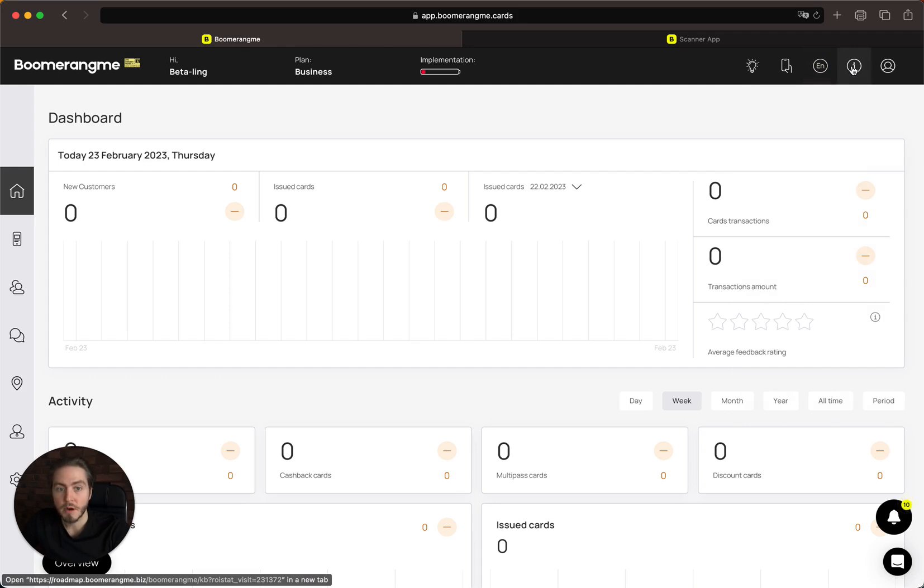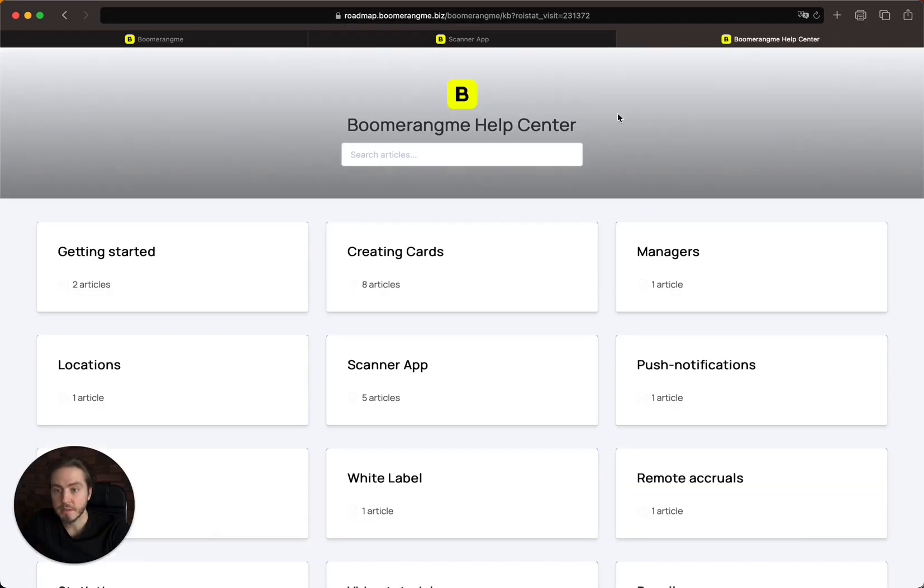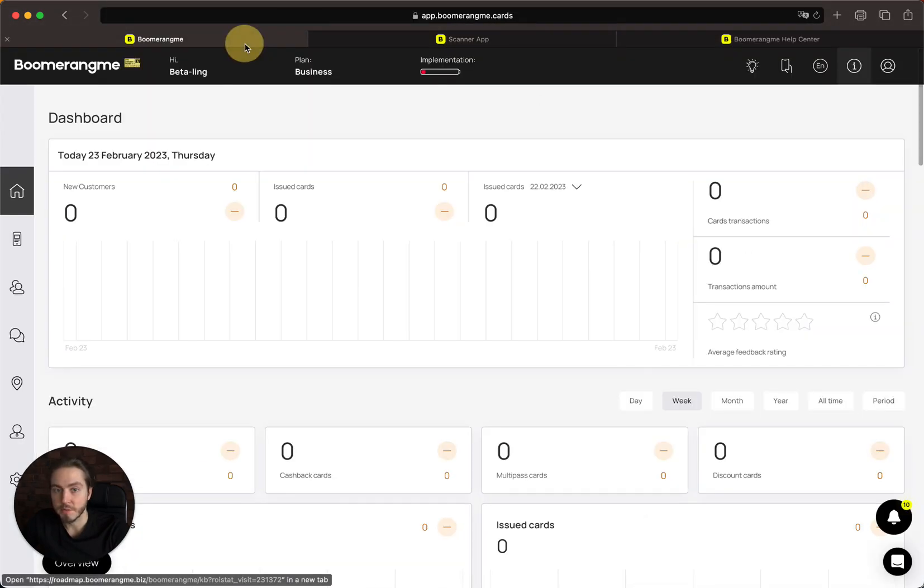Next is a link to the knowledge base where you can open the help center and find useful information.